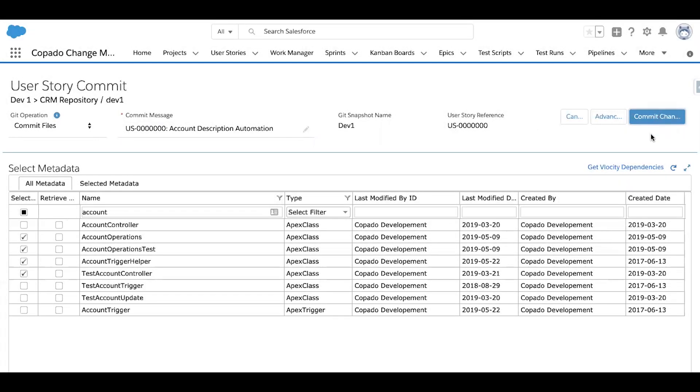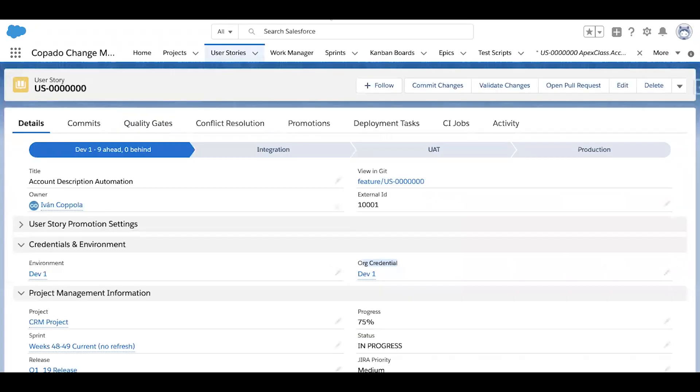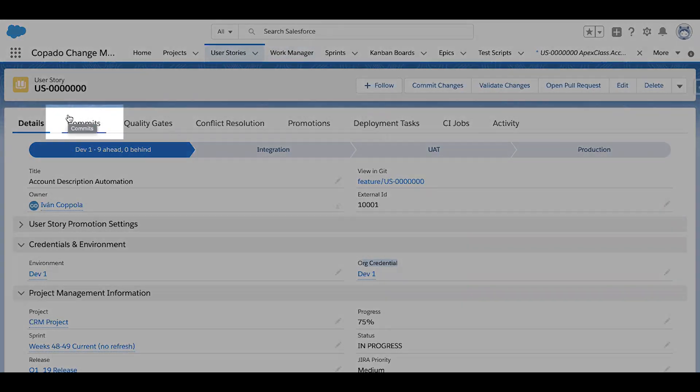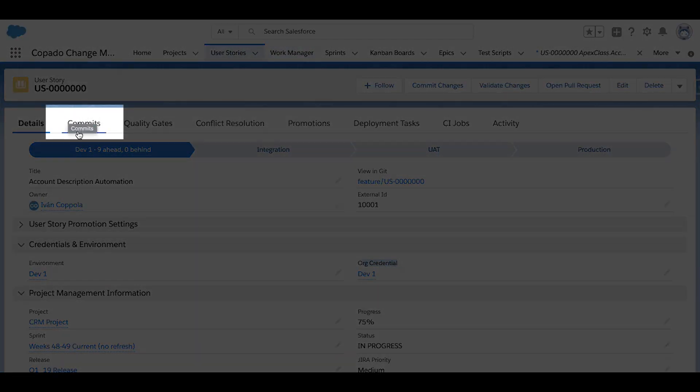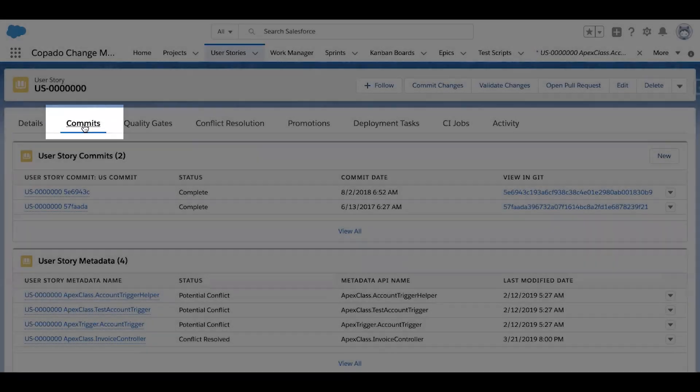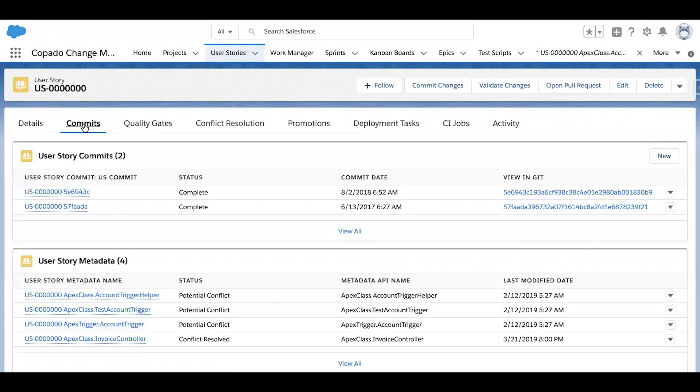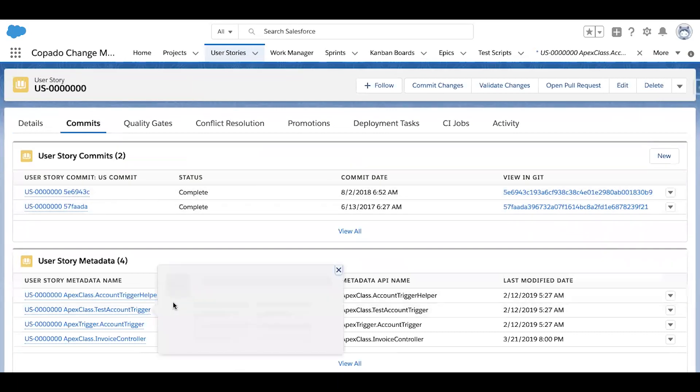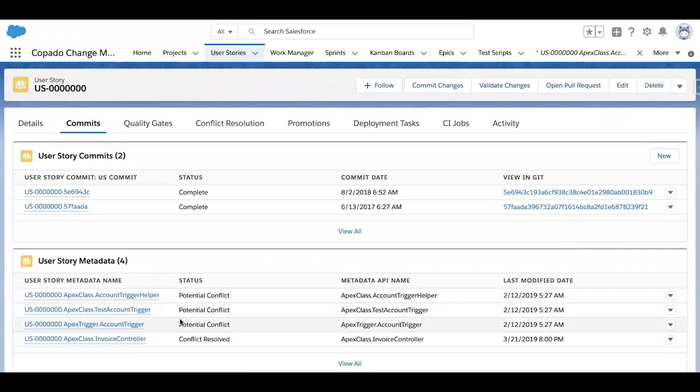This will automate the necessary git operations in the background, as well as log several records in Salesforce against the user story. This way I have full visibility in tracking. So coming back to the user story now, if I click on the commits sub tab, I can access a record of the commits that have taken place on the user story, as well as the metadata that's been committed.